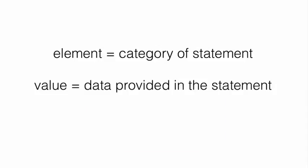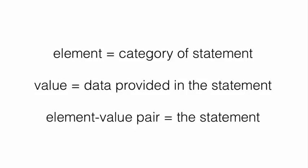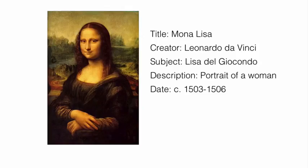The value, then, is the data, the information that you provide in that statement. And the element value pair is the totality of the statement that you actually make.